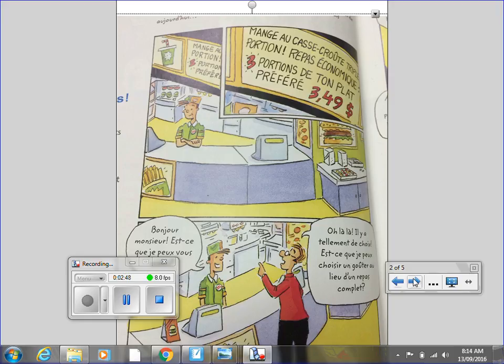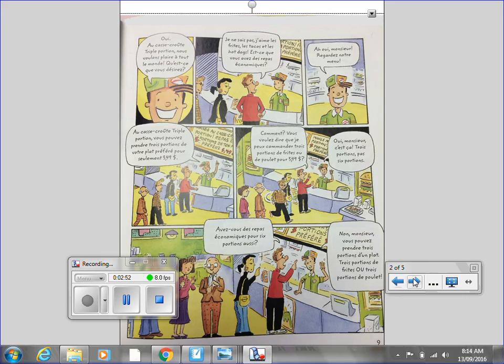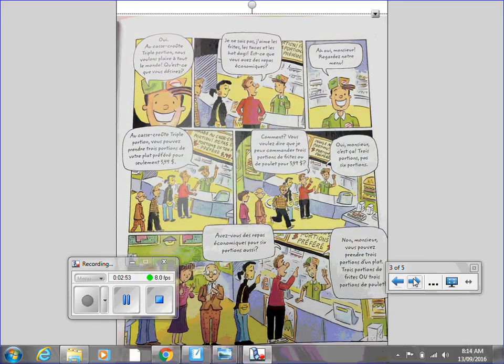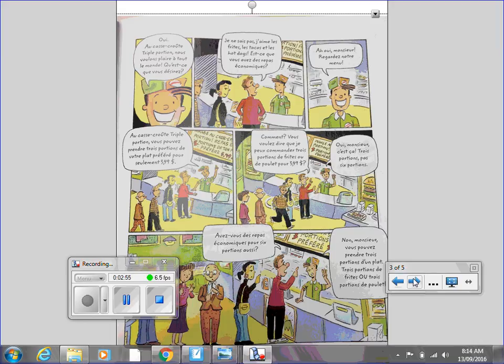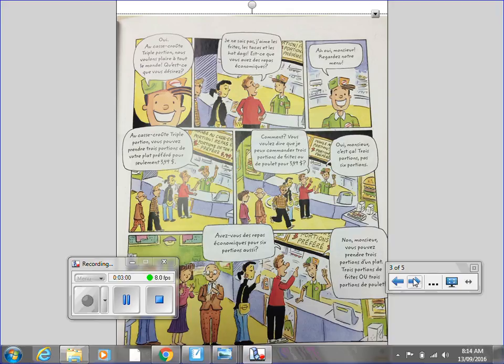And please turn to Lepage 9, page 9. Oui! Au casse crude, reproportions, nous voulons plaire à tout le monde. Qu'est-ce que vous désirez? Je ne sais pas. J'aime les frites, les tacos et les hot dogs.